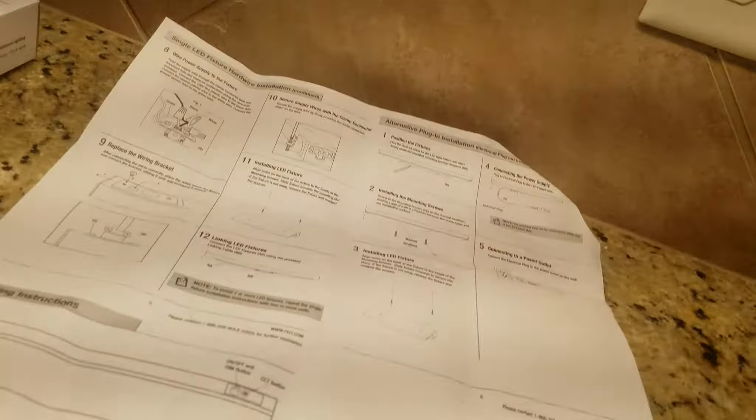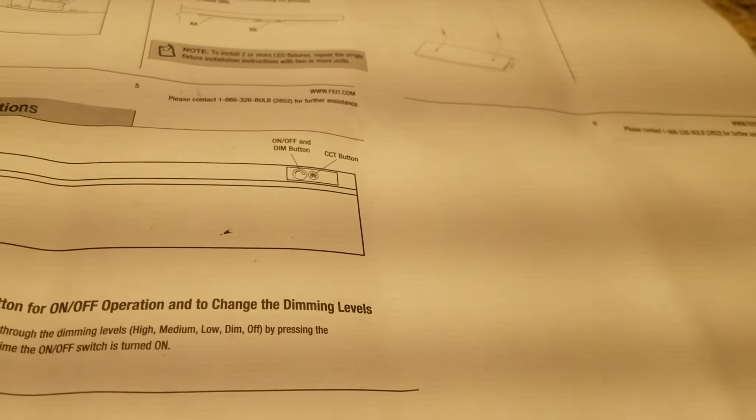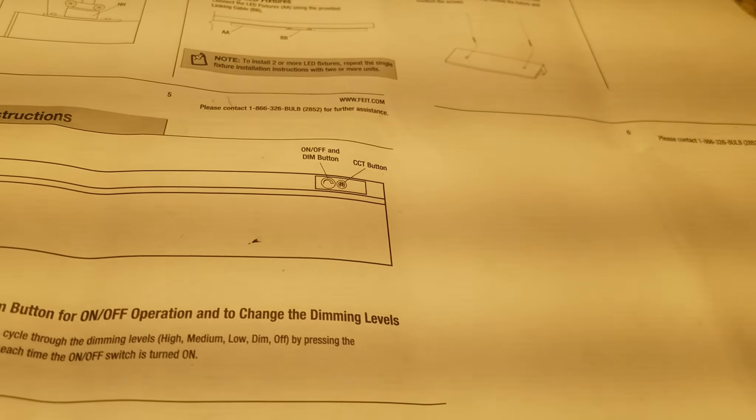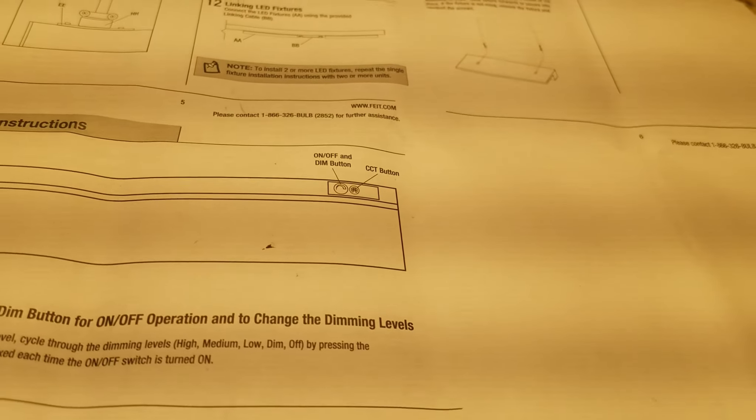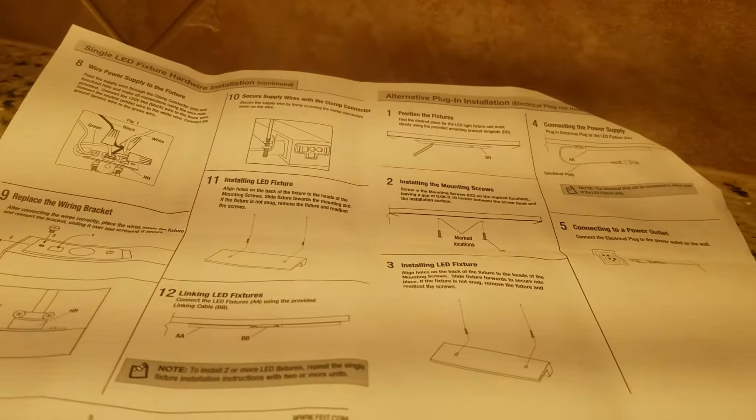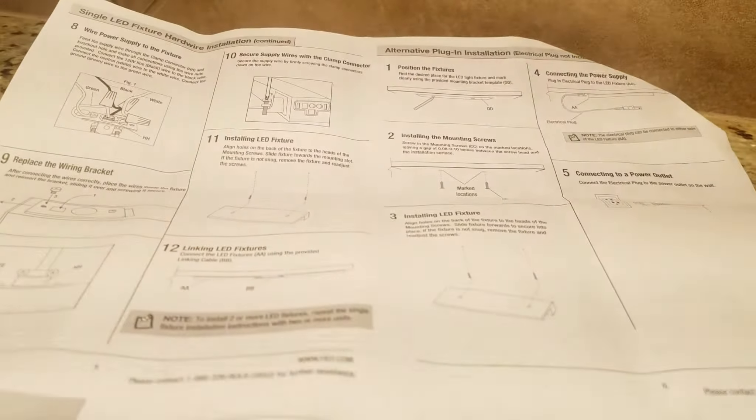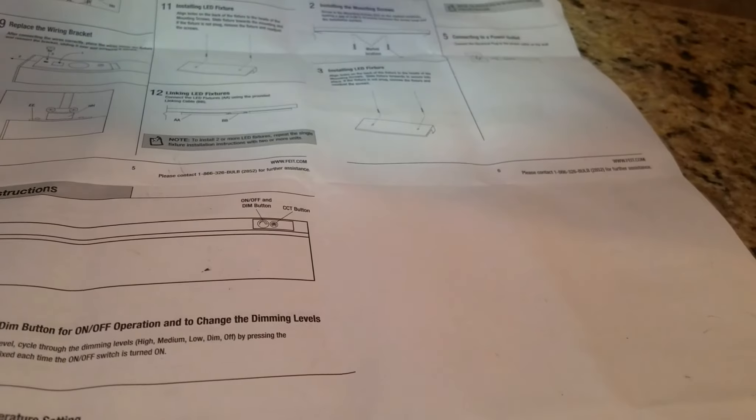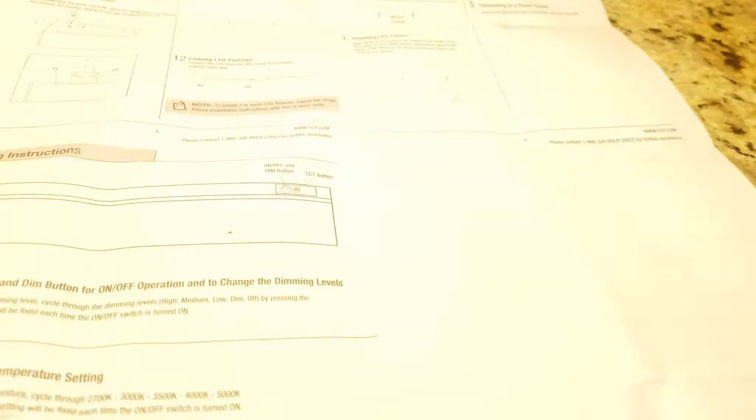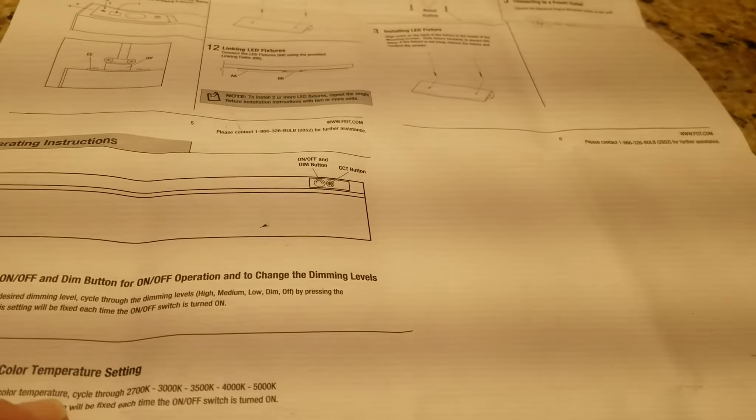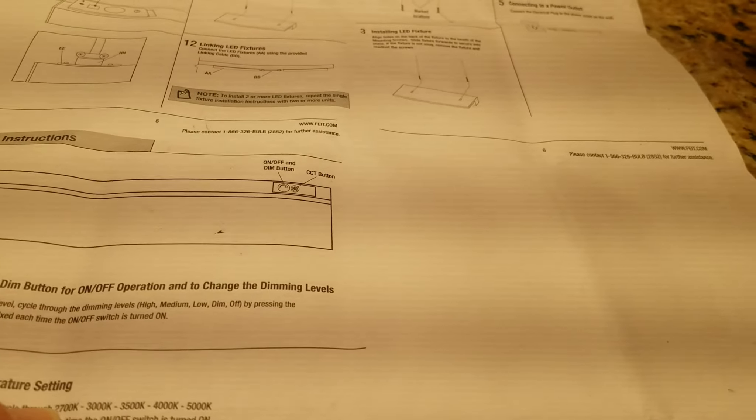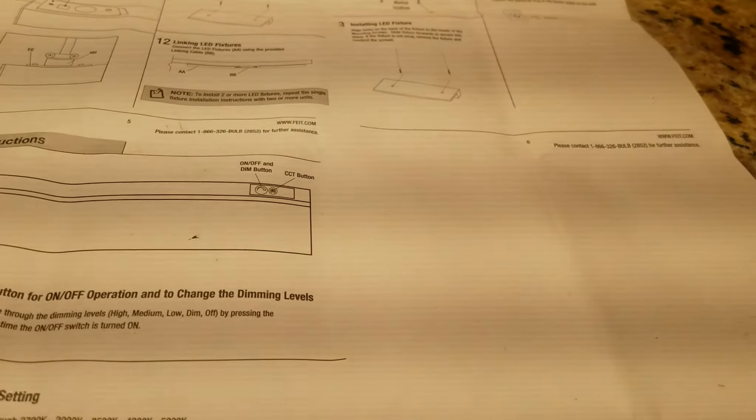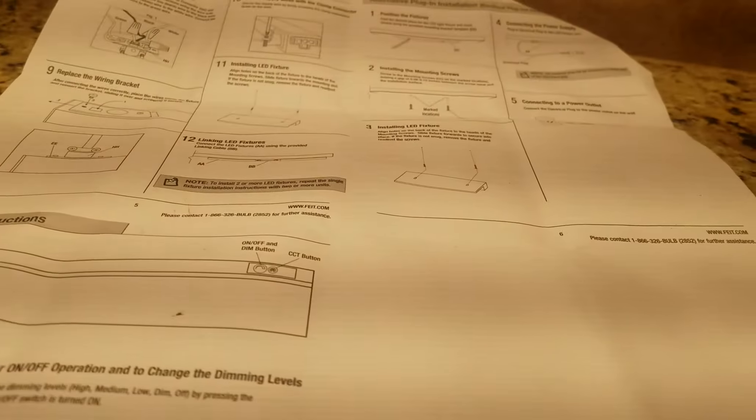Here's the modes again. You have on off and dim button cycle through the levels: high, medium, low, dim, off. So let's do that. High, medium, low, dim, off, back on high. Now we cycle through the temperature 2700, 3000, 3500, 4000, 5000 K by pressing the CCT button. So that's the second button here. Really nice.